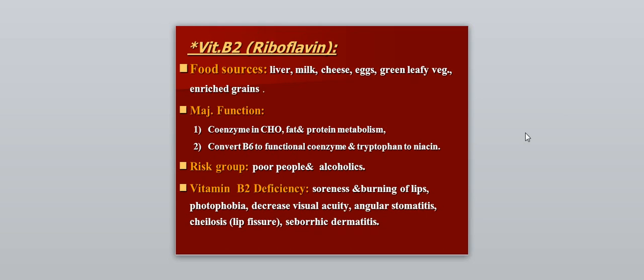Vitamin B2, also called riboflavin. Sources include liver, milk, cheese, eggs, green leafy vegetables, and enriched grain. The major function is acting as a coenzyme in carbohydrate, fat, and protein metabolism. It can also convert B6 to its functional coenzyme and tryptophan to niacin. The risk group is poor people and alcoholics. Vitamin B2 deficiency causes soreness and burning lips, photophobia, decreased visual acuity, angular stomatitis, cheilosis, and seborrheic dermatitis.